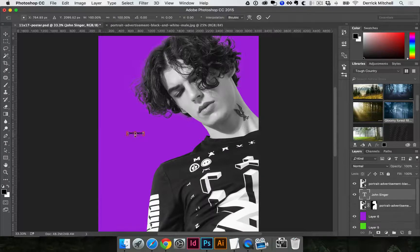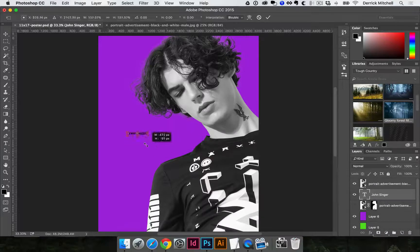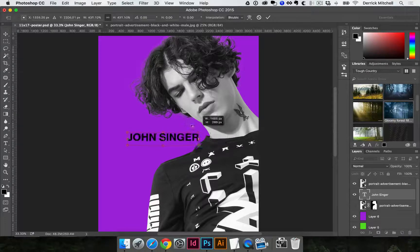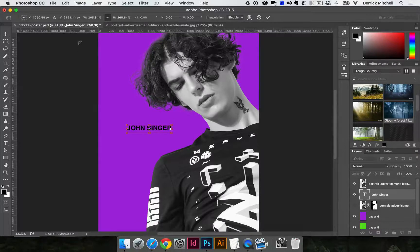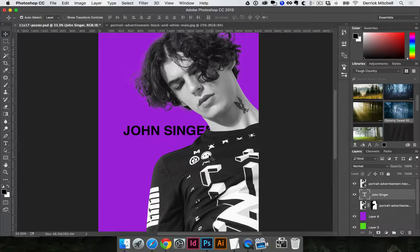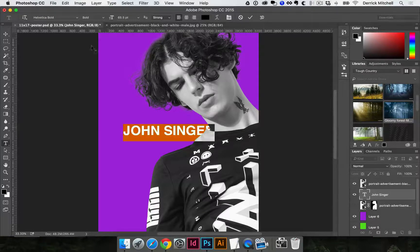Remember Command T for free transform — this lets me scale it up. If you get tired of holding Shift to keep the proportions, you can click the little link icon between the width and height, and now dragging will stay in the same proportion without skewing. You can also scrub on the W or H values to resize. In this case I'll drag it a little bit larger and stick with Helvetica for this font.